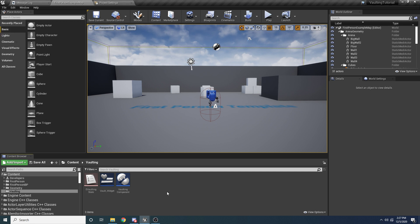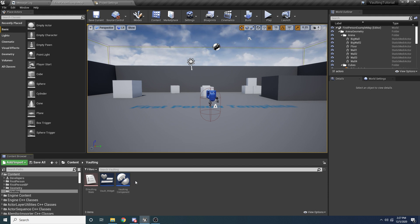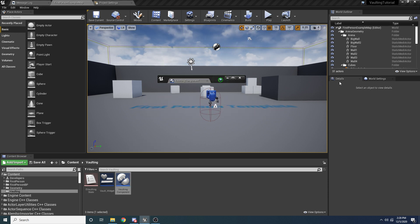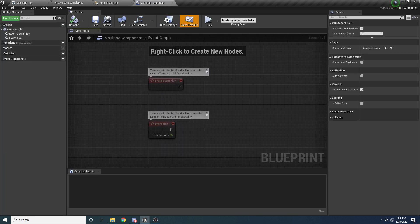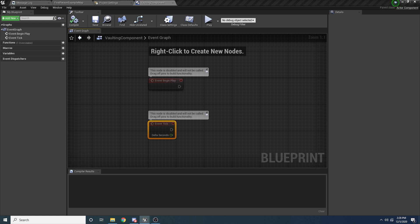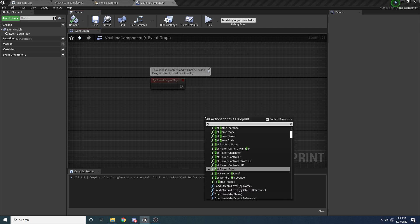I'm going to do a file save all and then we can get started. The majority of our code is going to be inside of this vault component — we'll have a little bit of code inside the character as well. Let's open up the vaulting component and go to the event graph. Inside begin play, the first thing we want to do is save a reference to our owning character, which is the player. Right click, get owner — this returns our owner as just an actor reference, so we want to cast to first person character, or whatever character you happen to be using. Right click and say 'promote to variable', press F2 to rename it 'owning character', add it to a category called 'private', and mark it private. Private basically means this variable is not accessible from outside of that class.